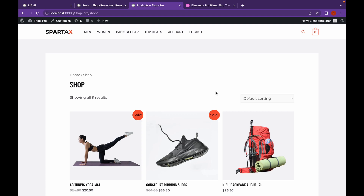Hey everyone, welcome back to another video of Educate WordPress. On this channel, we talk everything about WordPress. And today, we're going to see how we can create our custom product archive page using Elementor Pro. Let's get started.